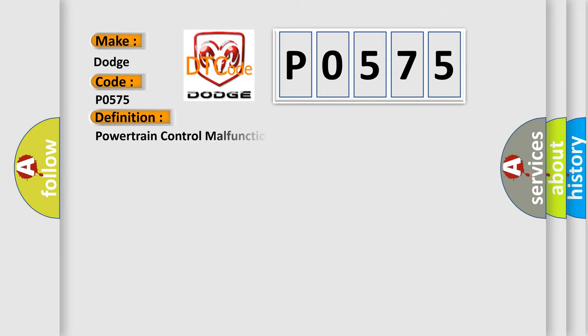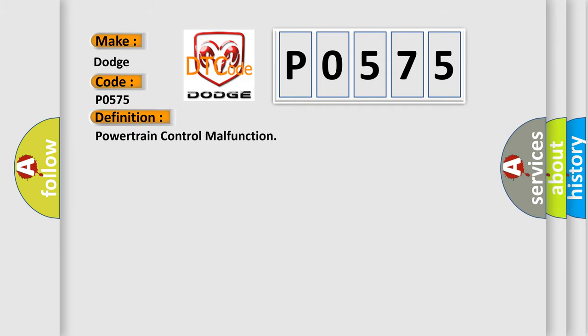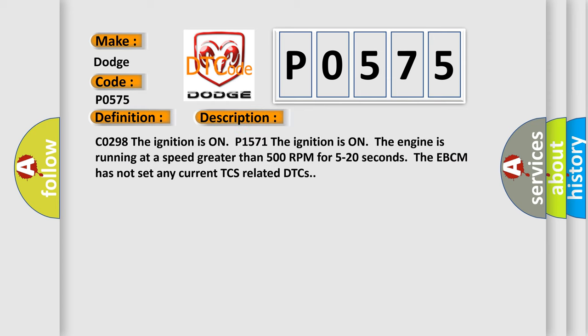The basic definition is Powertrain control malfunction. And now this is a short description of this DTC code.